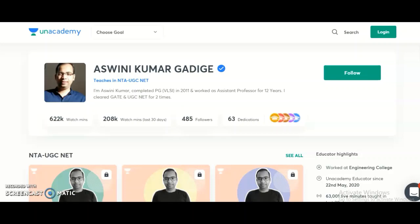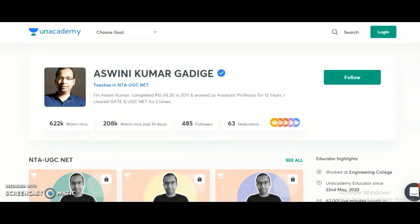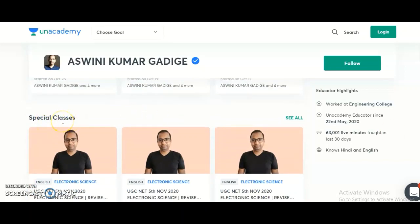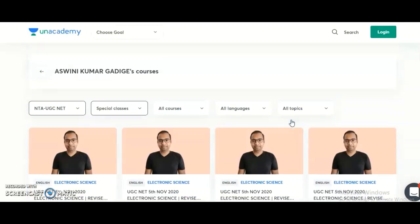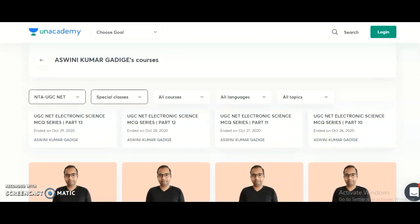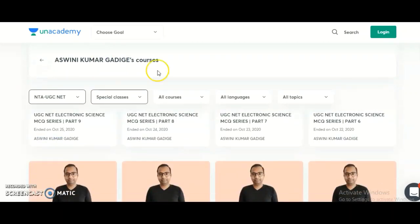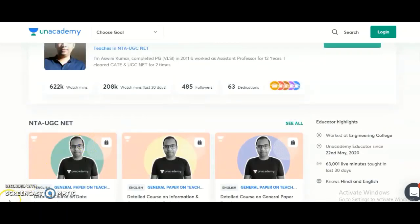Before going to the subscription plans, I want to share that if you want to check how the lectures will be delivered, I will provide my Unacademy profile link in the description box. If you click on that link, it will direct you to my profile page. Scroll down to check the special classes — these are completely free classes. Every month I take free classes, and you can view all of them by clicking 'see all'. These videos will help you decide how I deliver content before taking a subscription plan.